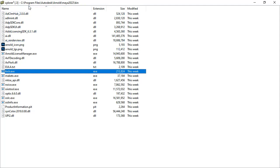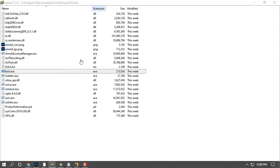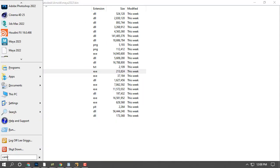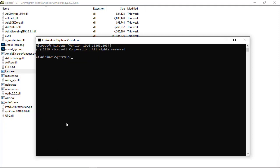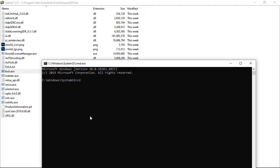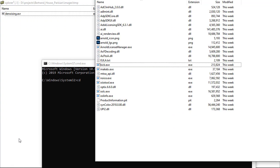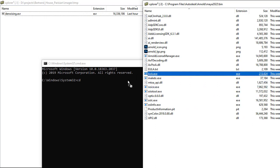Under Program Files, Autodesk, Arnold, Maya, bin folder is where noice.exe is located. I'm going to open the command line and change the directory to where it is.